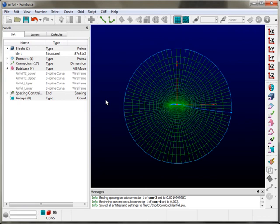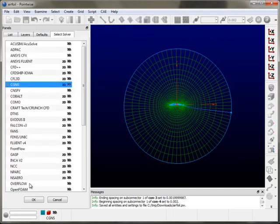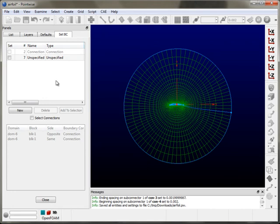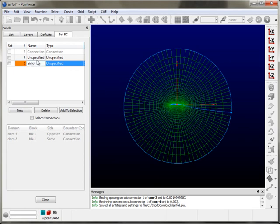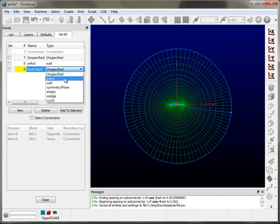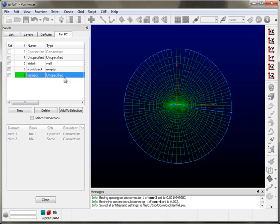The remainder of the time is going to be spent setting up the solver and the boundary conditions. We'll be spending that time here in the CAE menu. The first thing I'm going to do is select the solver — I'll select OpenFOAM. Then I'm going to set my boundary conditions. There are three different boundary conditions we're going to set: the first one is the airfoil, which is going to be a wall type boundary condition. Next, those familiar with OpenFOAM know that because this is a 2D simulation with a 3D grid, we've got to set the front and back domain to a type empty.